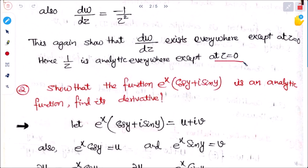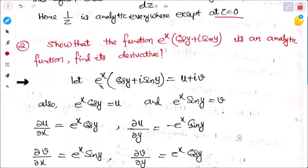The second problem: show that the function e^x(cos y + i sin y) is an analytic function and find its derivative. We know that e^x(cos y + i·sin y) = u + iv. Comparing the real and imaginary parts, u = e^x cos y.